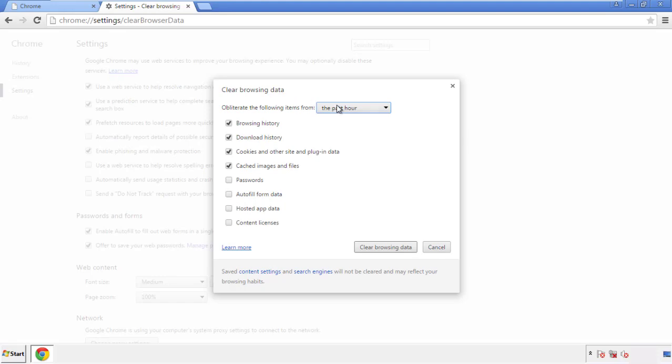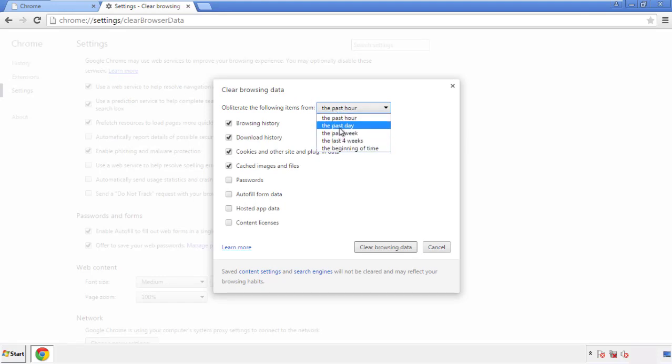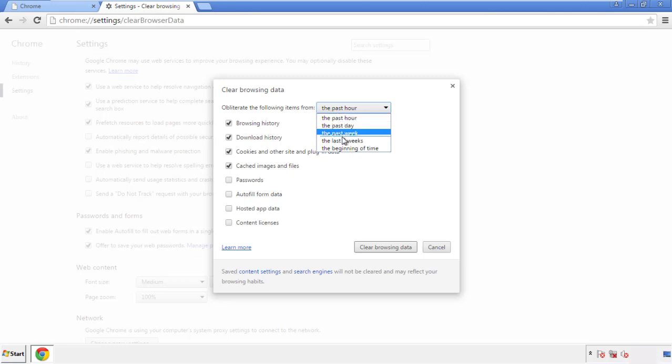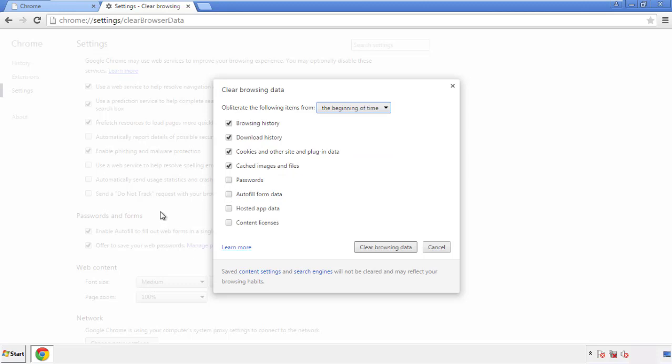If you don't want to delete all your history and you know approximately when you caught the adware, feel free to delete to a specific period of time. Simply check all the boxes except passwords, and then clear browser data.